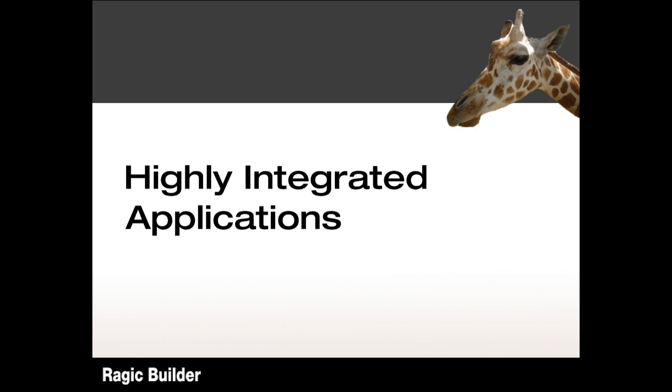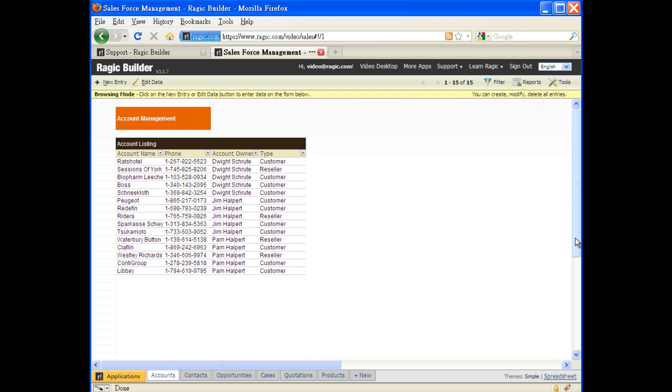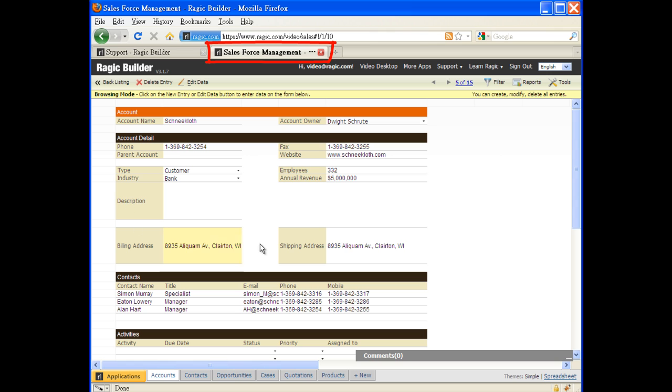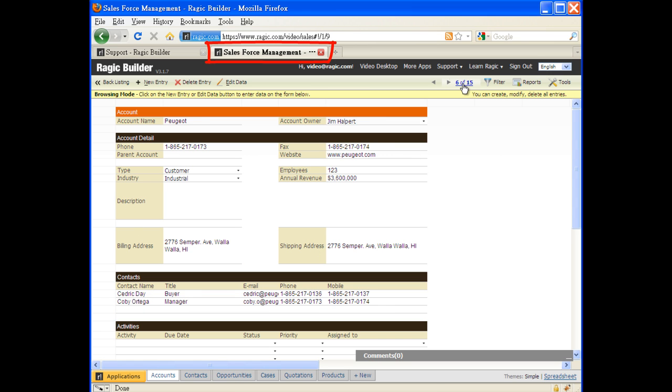But Ragic Builder isn't just a powerful form builder. All forms can be linked with each other into a database system. Let's say Ragic worked really well, and the sales department has also used it to manage their accounts and contact information. To take advantage of this data,